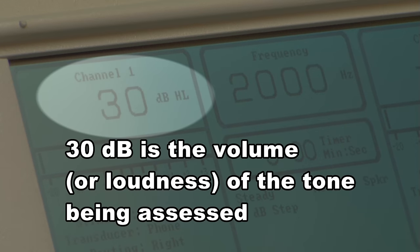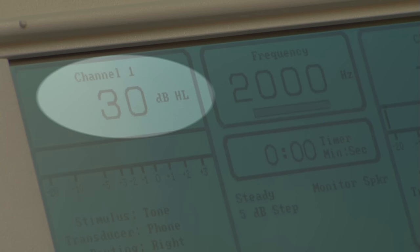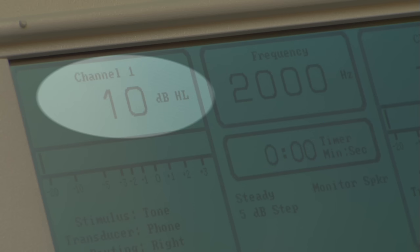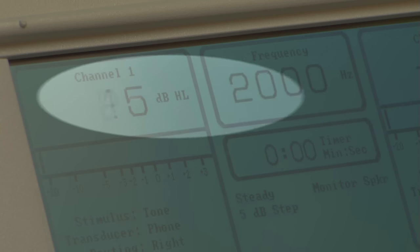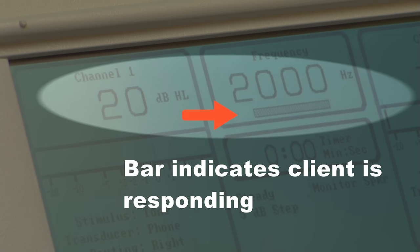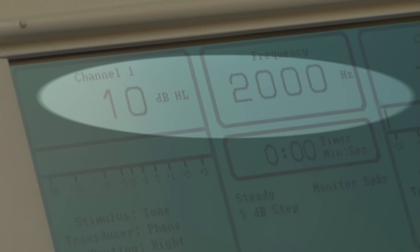The audiologist starts at an intensity level that's easily audible to the client. The level is then decreased in intensity by increments of 10 decibels, making sure the tones are not presented in a predictable rhythm or pattern until the client no longer responds. At this point, the intensity level is increased in five decibel increments until a response is obtained. This is repeated until the client has responded to two out of three ascending presentations.